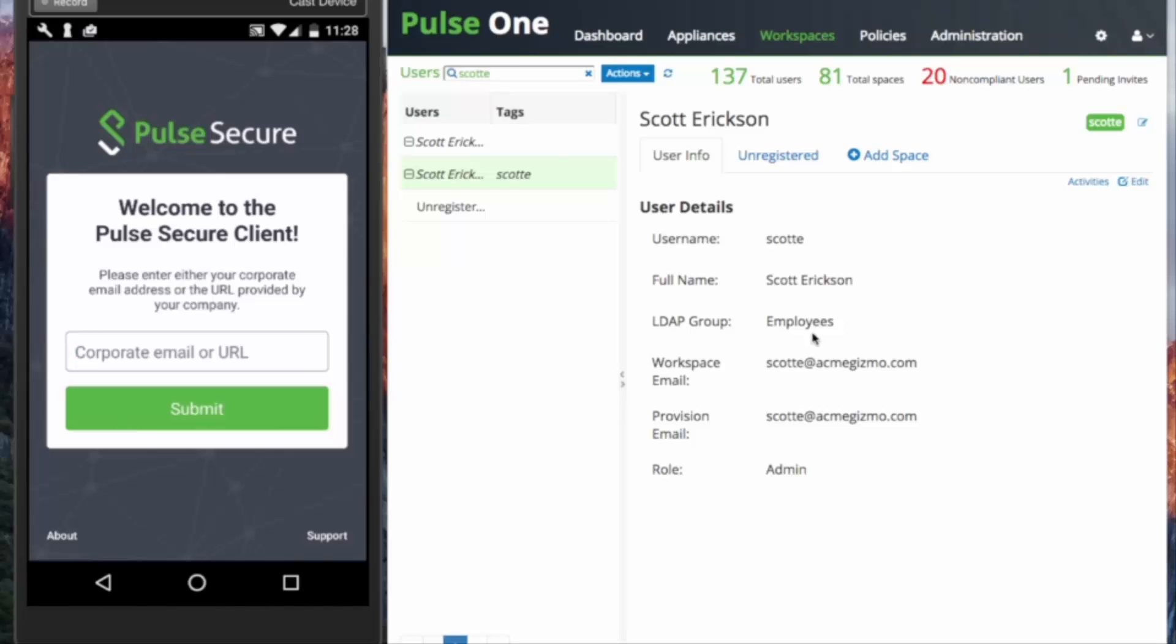Here we see they match, and so the registration email will go to the same email account as the Workspace email.